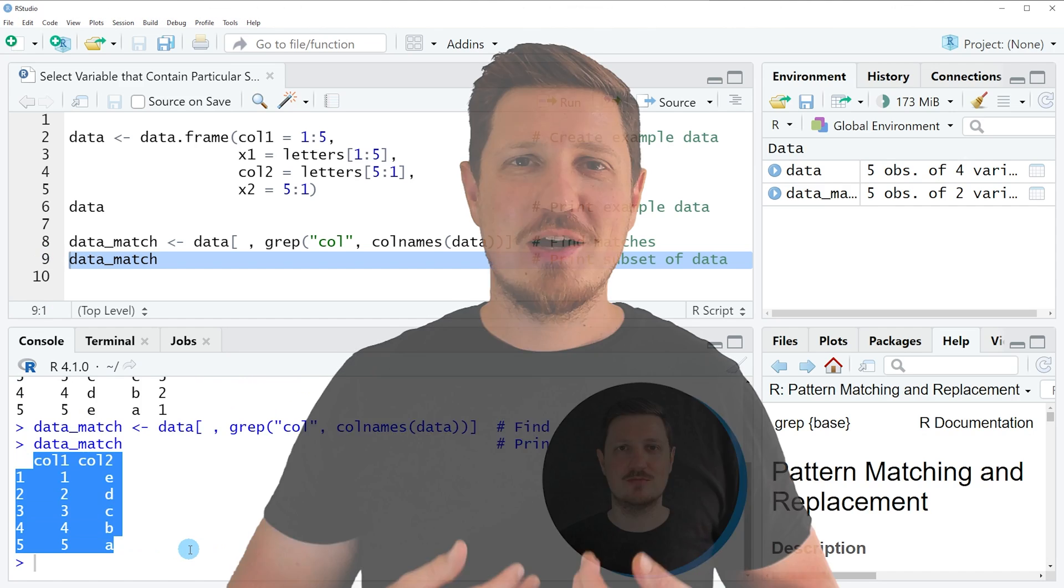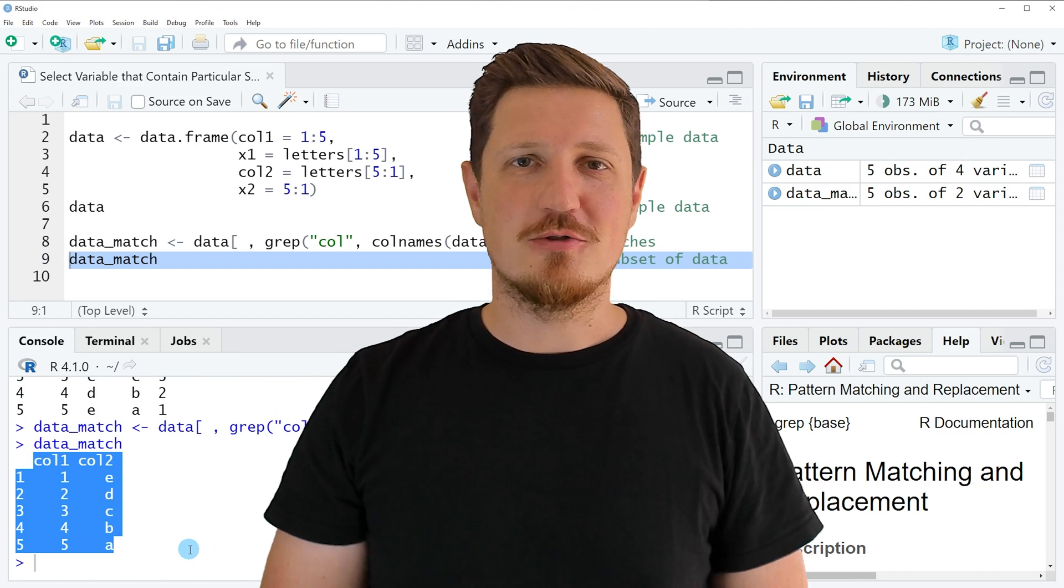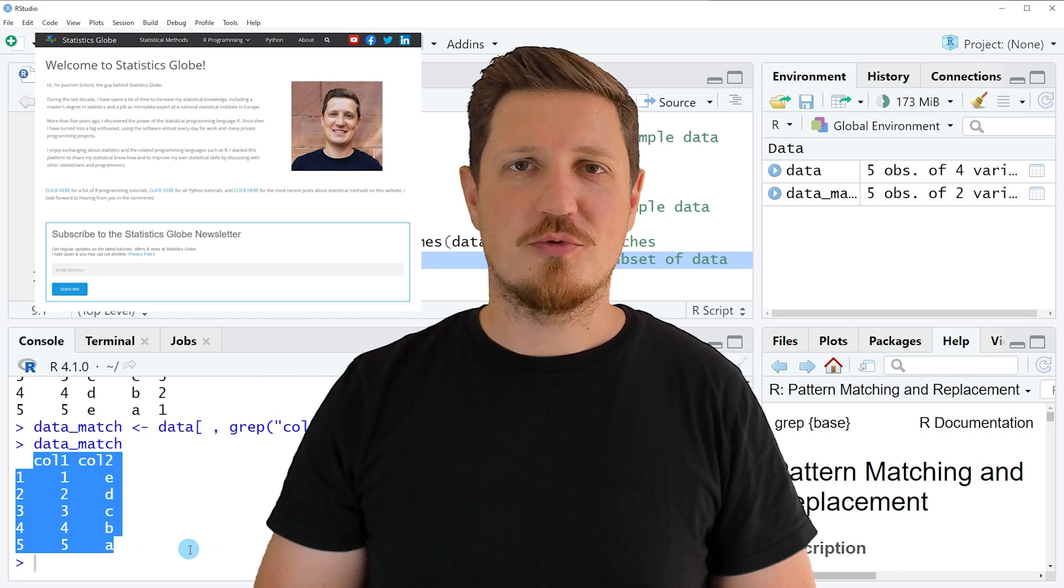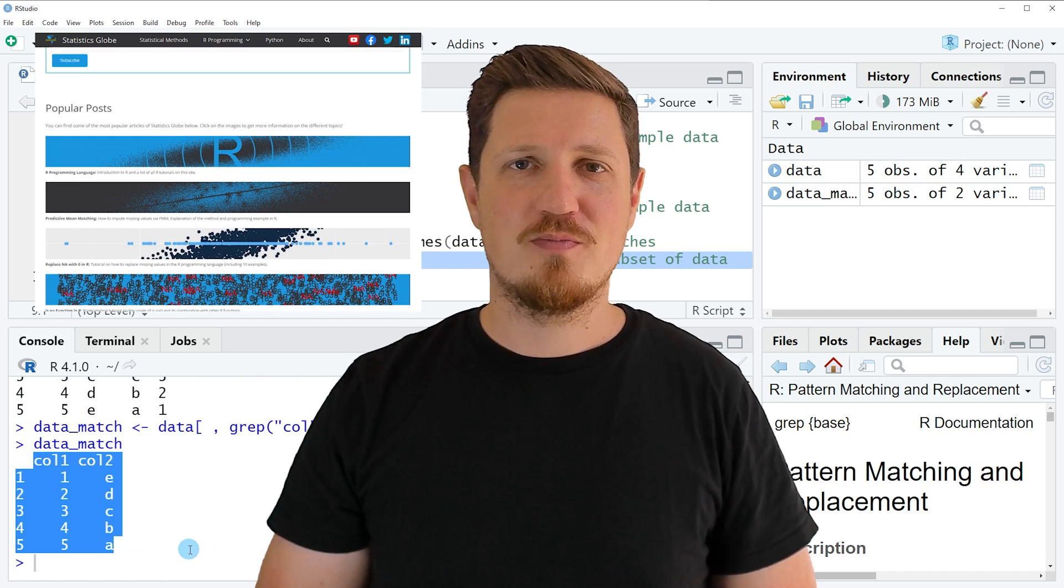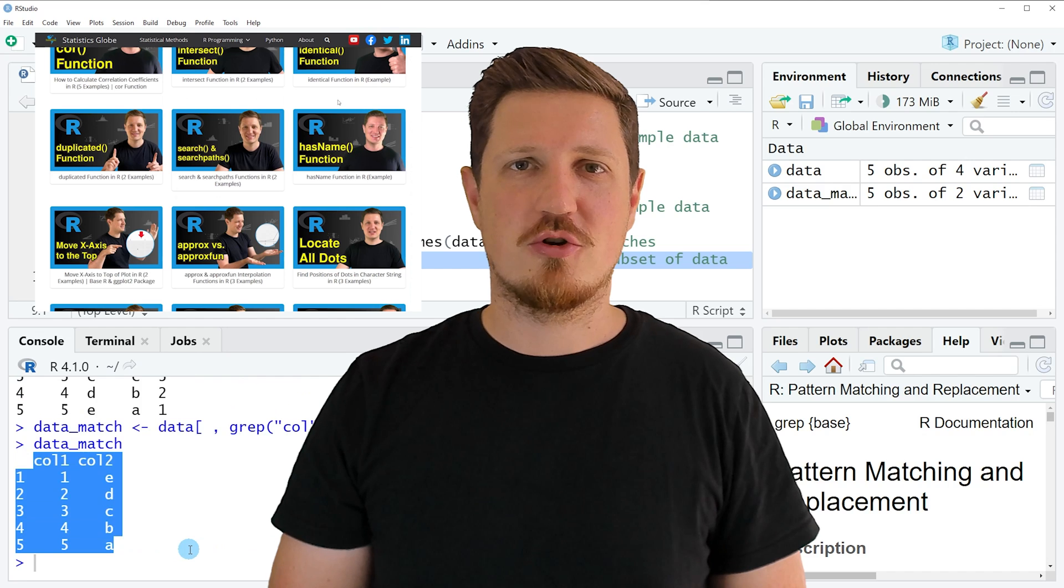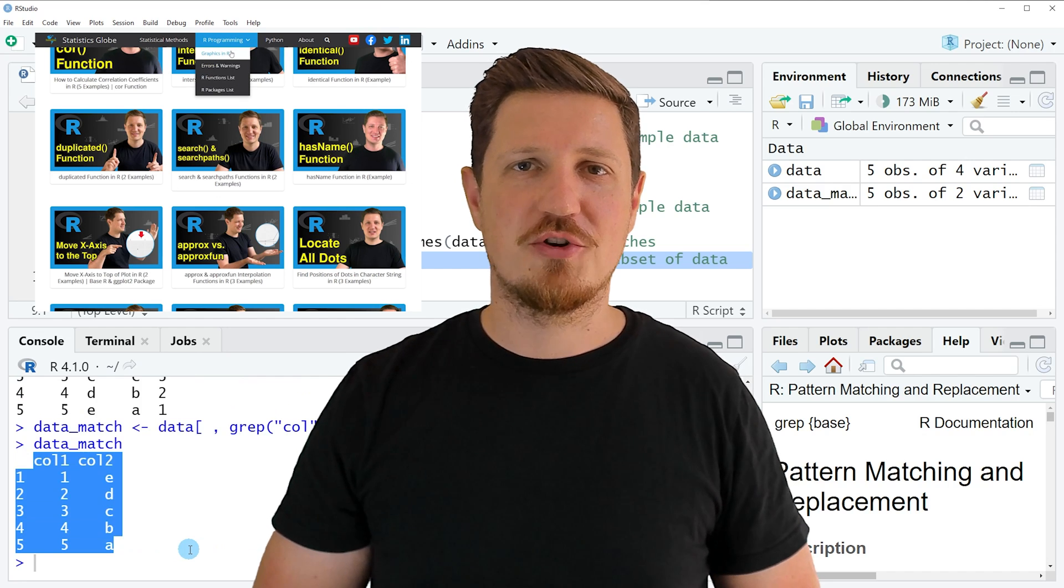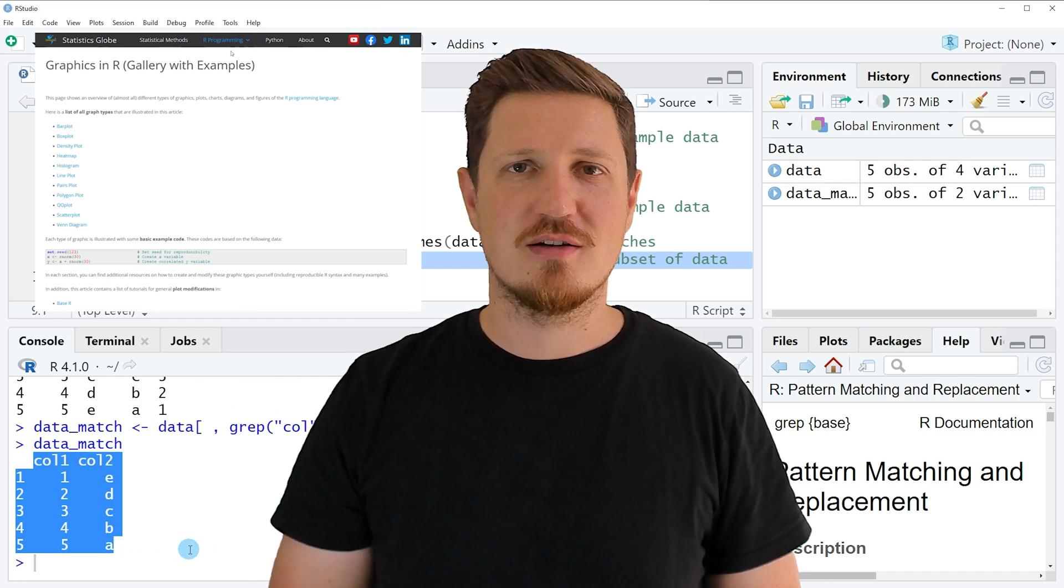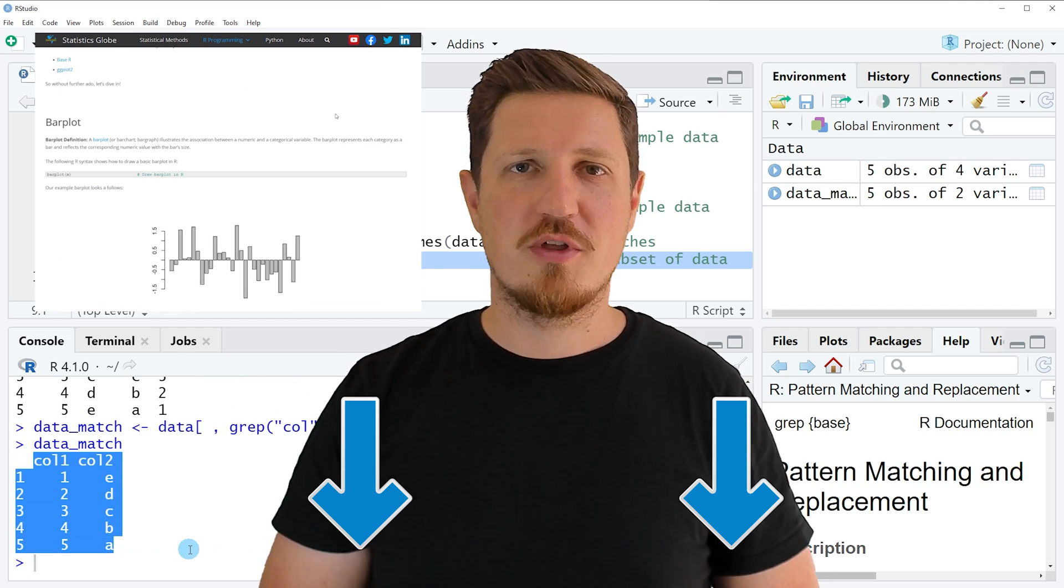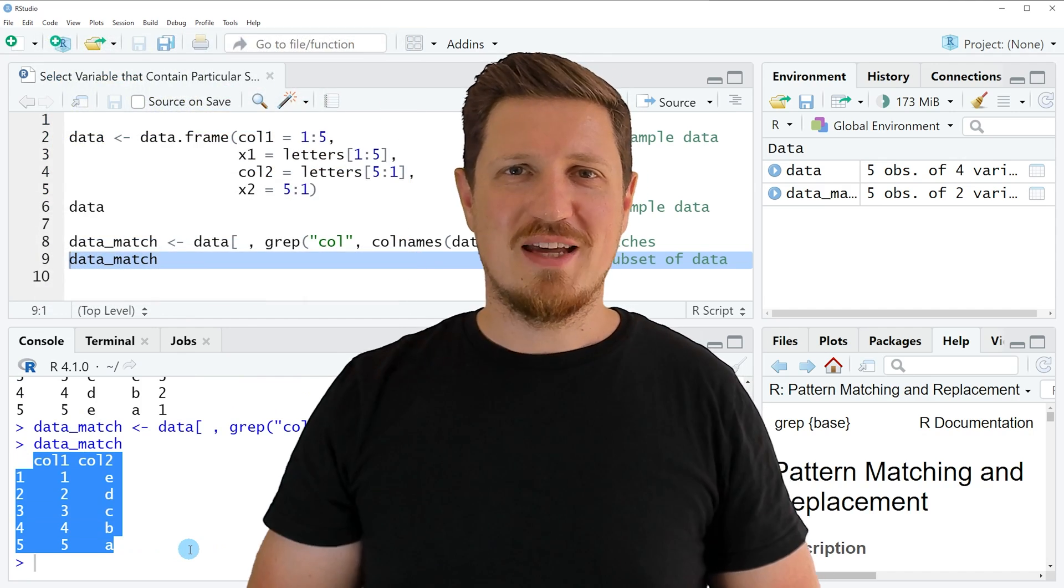That's all I wanted to explain in this video. In case you want to learn more on this topic you may check out my homepage statisticsglobe.com because I have recently published a tutorial explaining the content of this video in more detail. I will put a link to this tutorial into the description of the video.